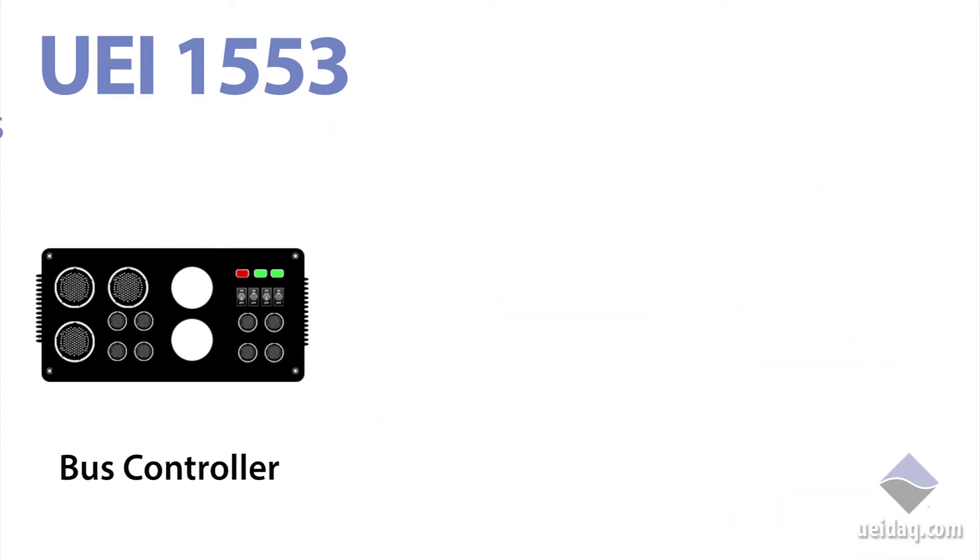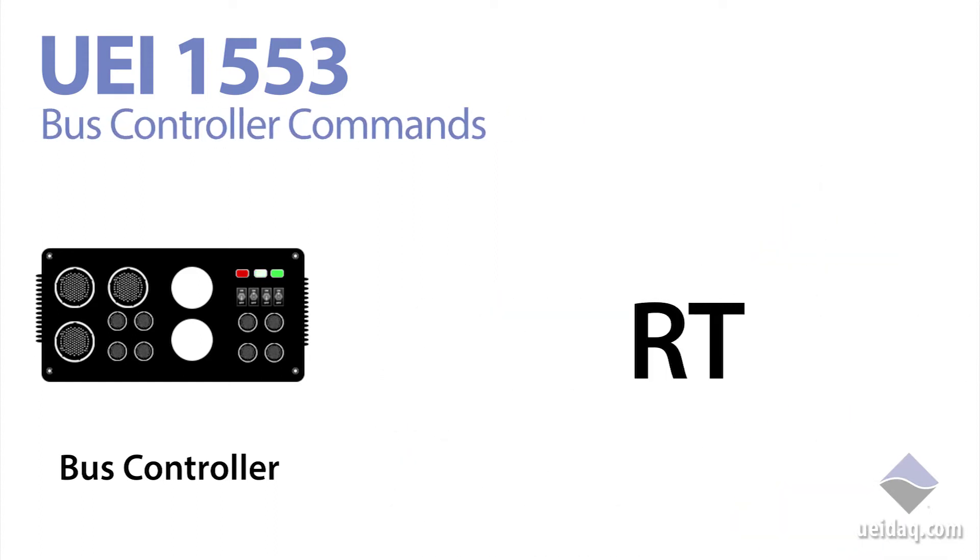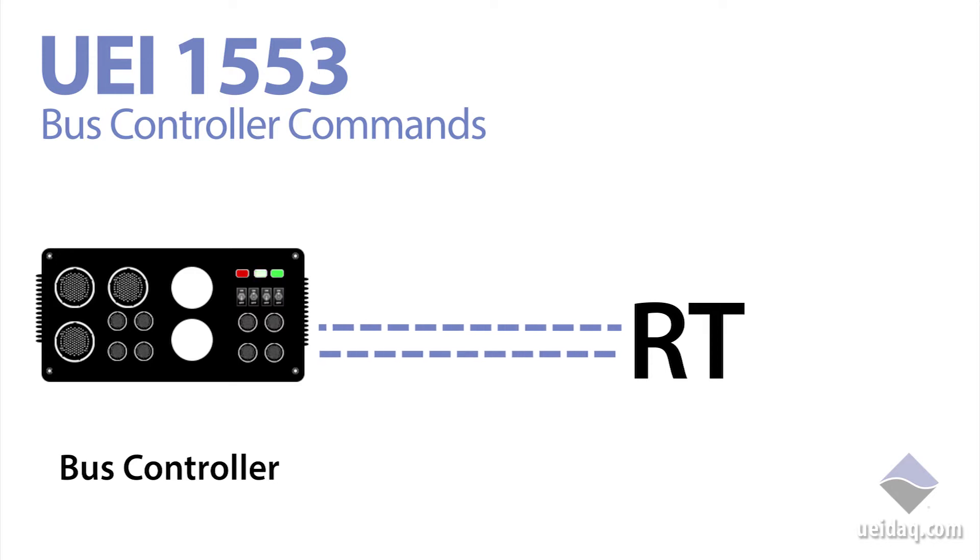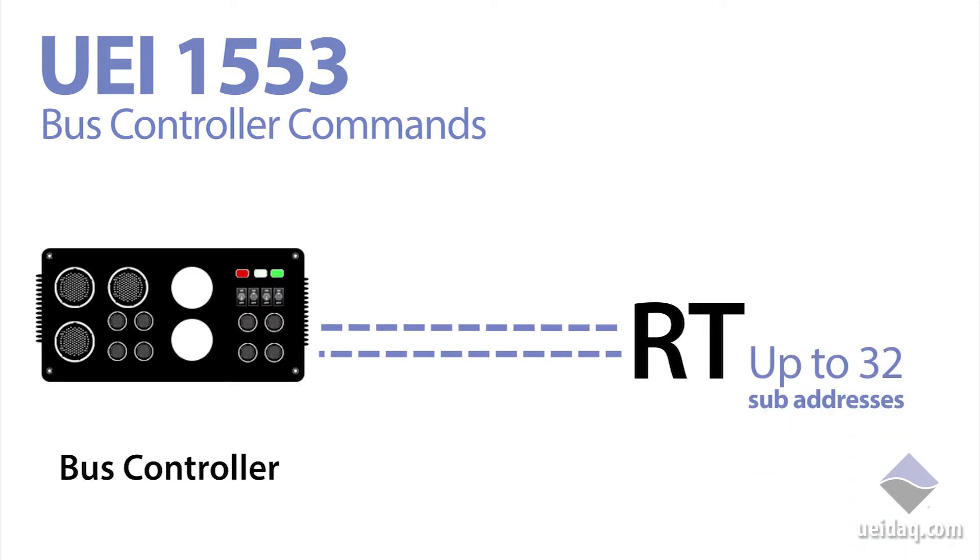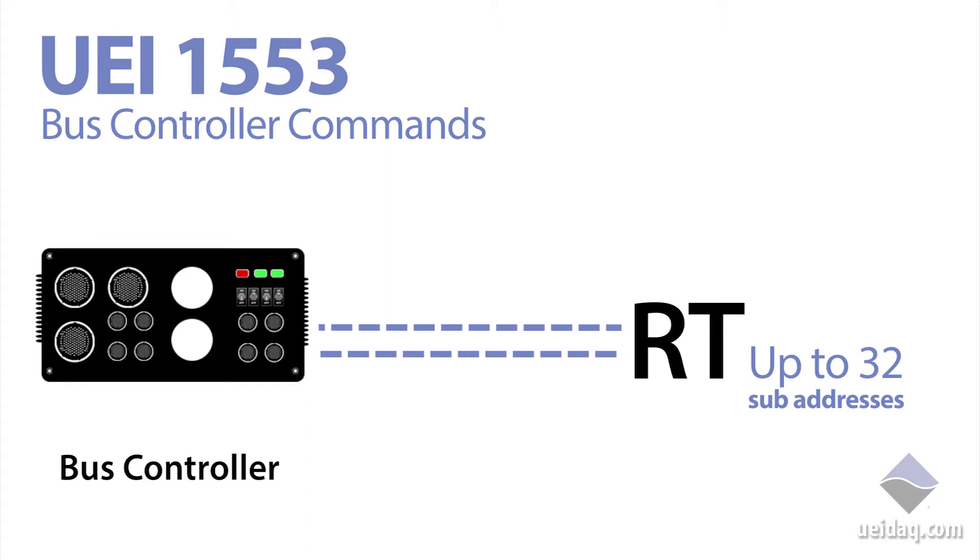It might send a command for an RT to receive data, or a command for an RT to send data. There can be up to 32 RTs in the system, each with up to 32 sub-addresses.